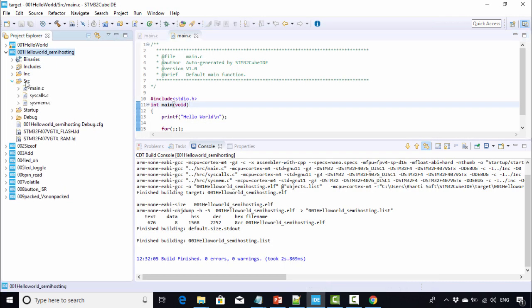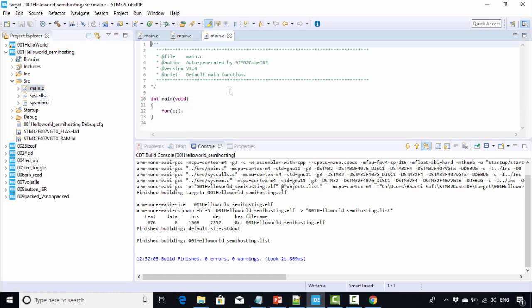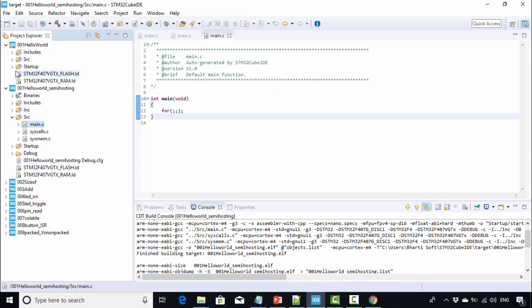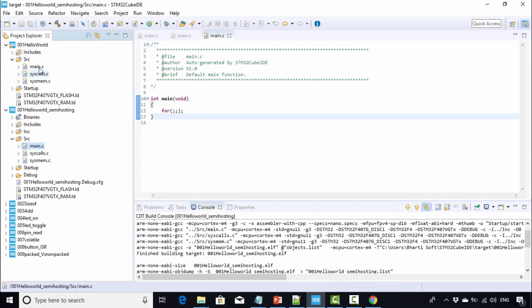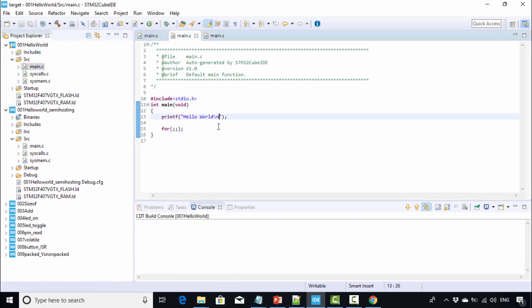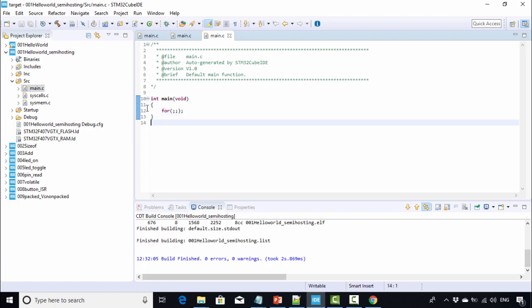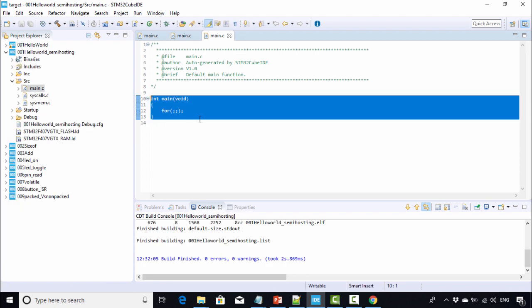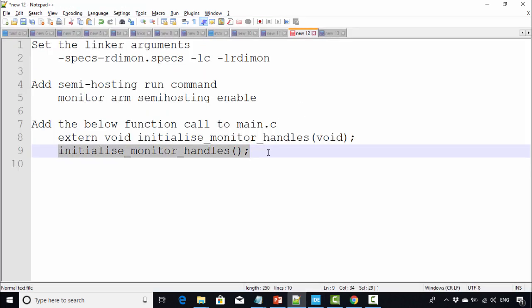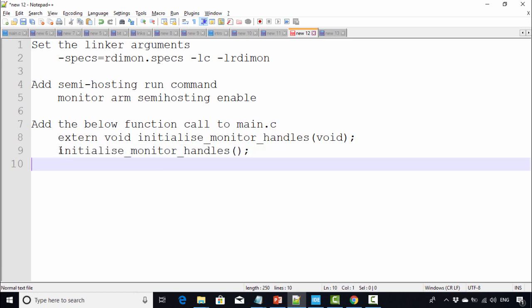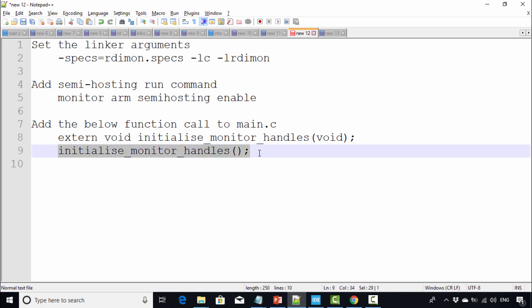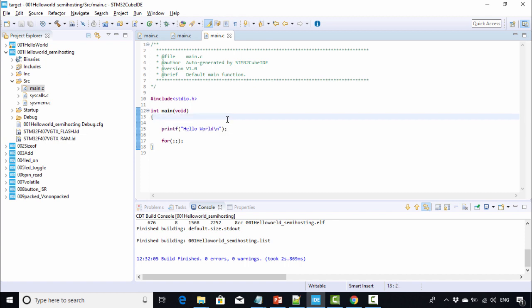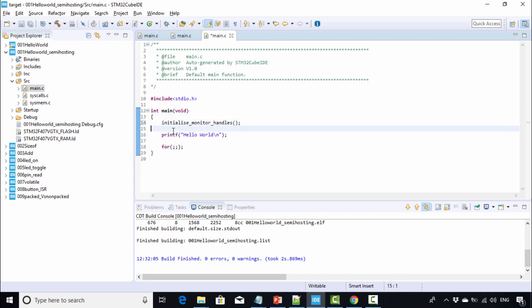Now go to your src folder and go to main.c. Let's write some code. Let me copy the same code from the earlier project and paste here. Before using any printf, you have to add this function call in the main function. Just copy this statement and call this function before using any print.